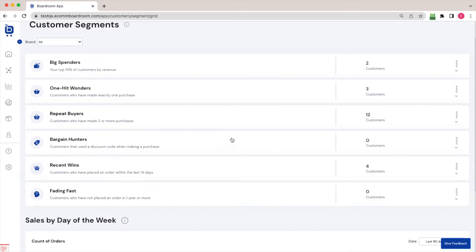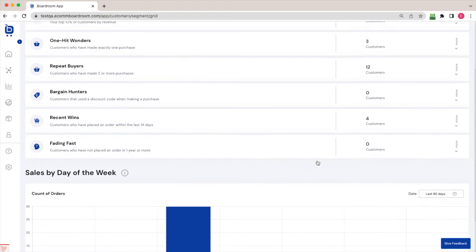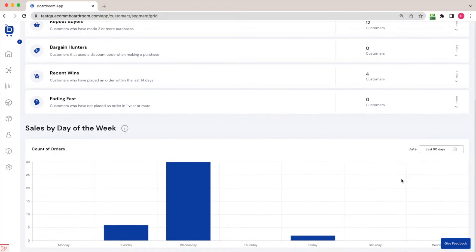You can see the other segments here that are predefined and just designed to get you thinking about how you might meaningfully segment your customers. We also have on this page a sales by day of the week chart, which might give you some insights into whether or not there are trends into when people purchase your products.